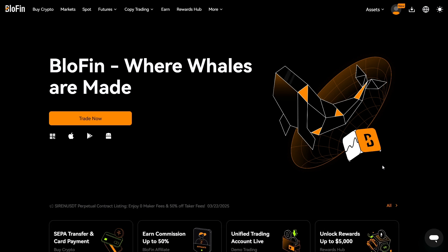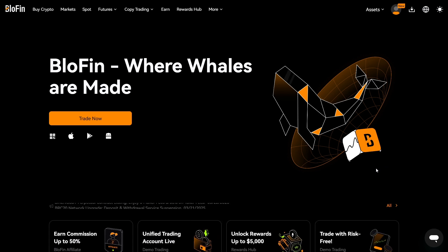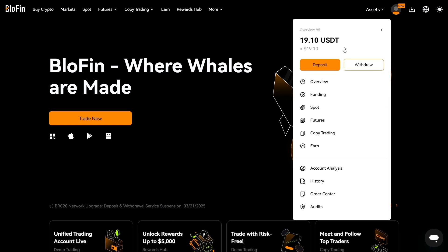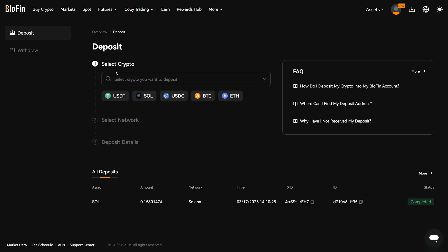In this video I'm going to show you how to move USDT to your futures account. So first you want to make a deposit. You click on Assets, then Deposit, and then you want to select a cryptocurrency to deposit.